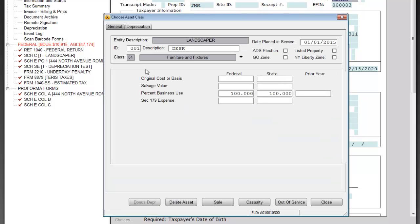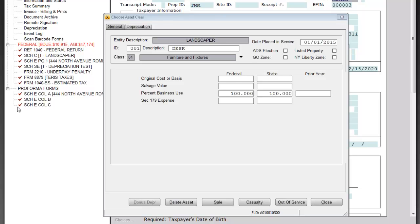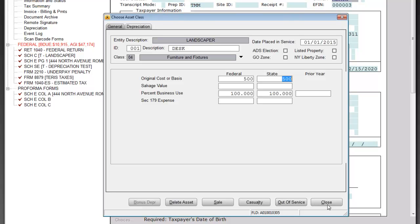Once I open that, it's going to bring me to a new screen which will show the general depreciation. If that's all I have is just depreciation, all I have to do is enter a cost basis and click the close tab and it's going to calculate the depreciation for me. So let's just say I've got $500 in this desk. At that point, all I would have to do is click close and it will calculate the depreciation.